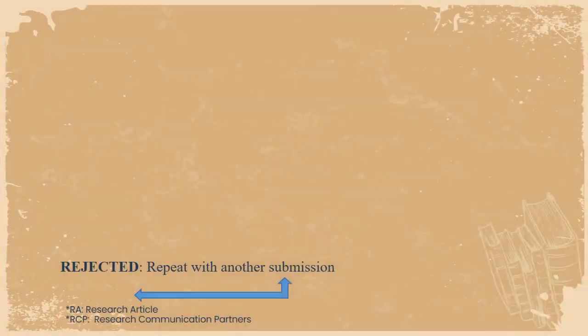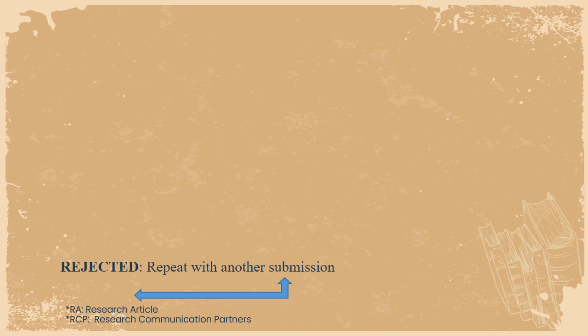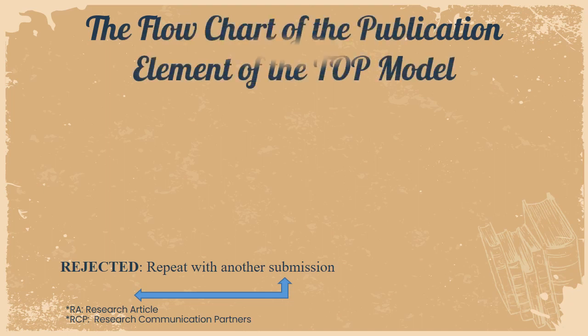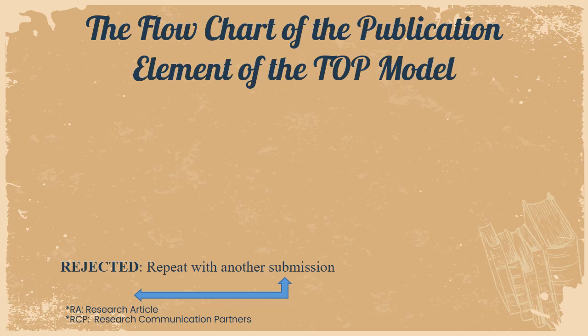This is the flow chart of the publication element of the TOP model. First, you would have a completed research article. This is then Google translated into the English language and it is further refined by the writer because only he would understand his content. And then, this is sent to a special committee called the RCP, research communication partners.